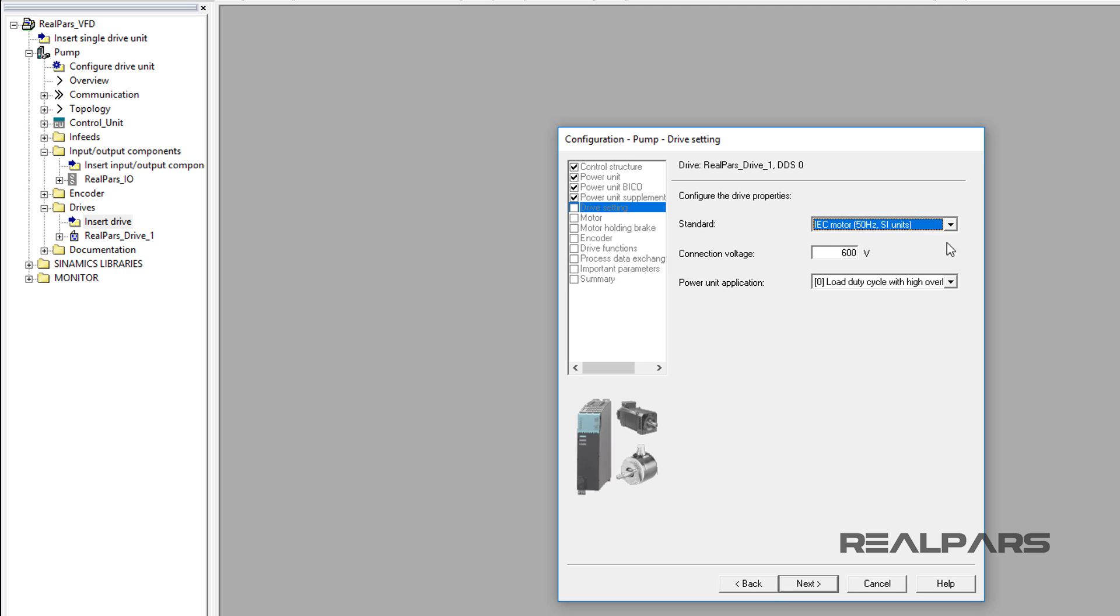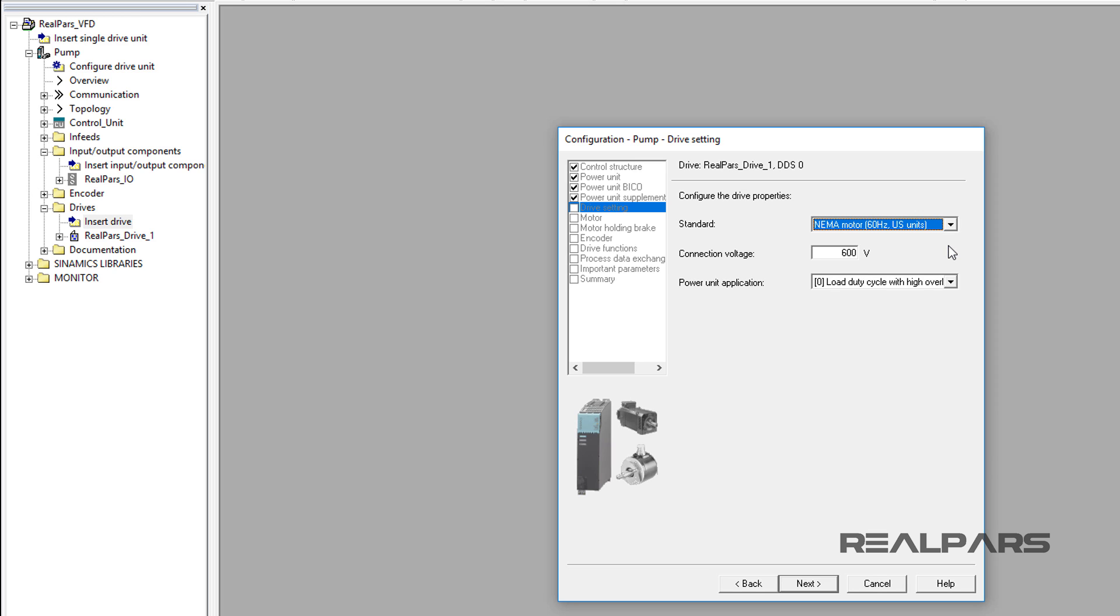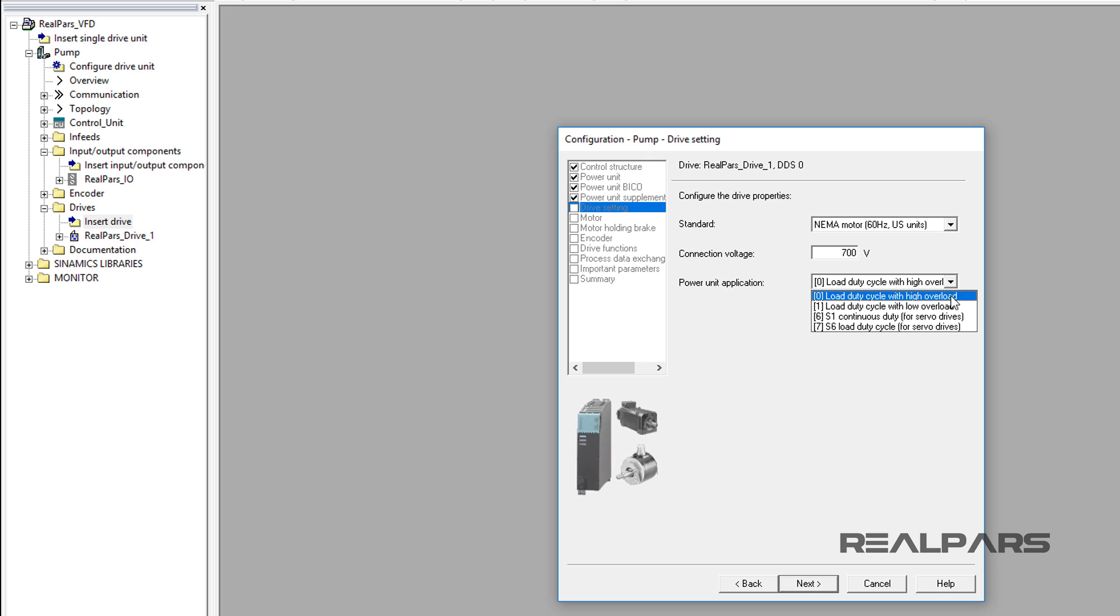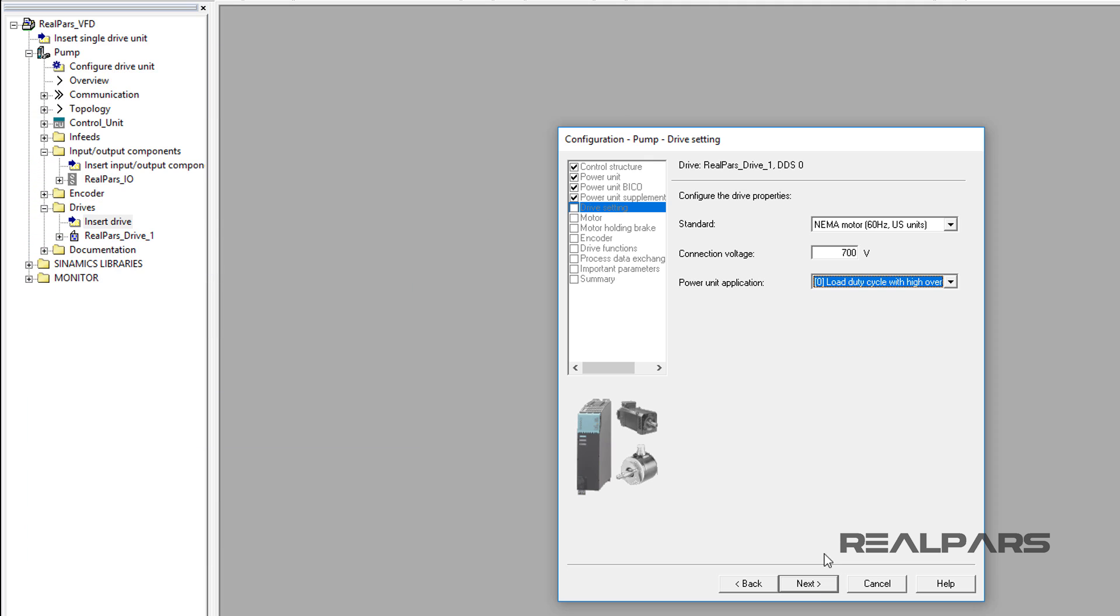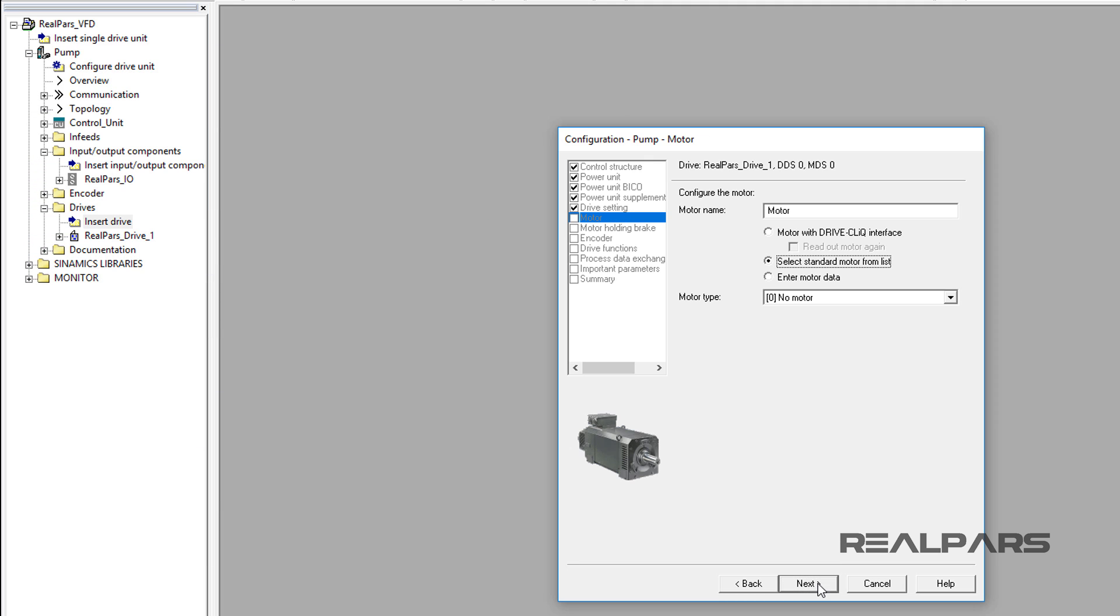On the Configure the drive properties display, I will select the NEMA motor 60Hz US units and next I set the connection voltage to 700 volts. For the Power Unit application, I will choose Load Duty Cycle with High Overload. High Overload is chosen because the base load current for a high overload is based on a load cycle of 150% for 60 seconds or 160% for 10 seconds. I will now select the Next button.